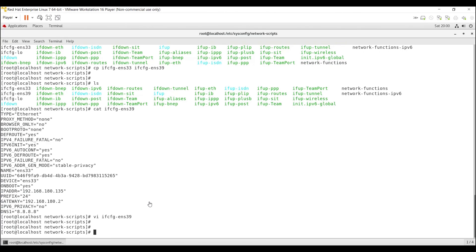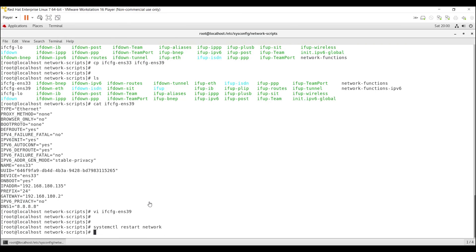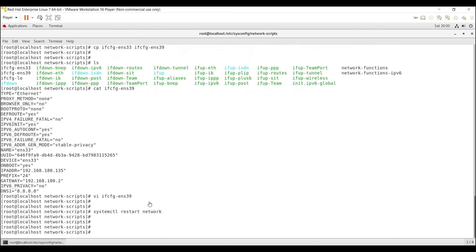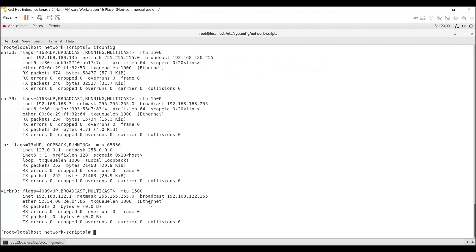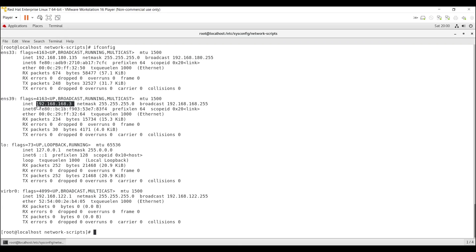As I mentioned earlier, to apply these changes we have to restart the network using: systemctl restart network. Press Enter. If the network restarts without any error, the configurations are fine. Type ifconfig and press Enter. You can see ENS33 IP address we changed earlier is 135, and ENS39 interface now has IP address 192.168.168.3 with subnet mask /24. The changes have been applied.